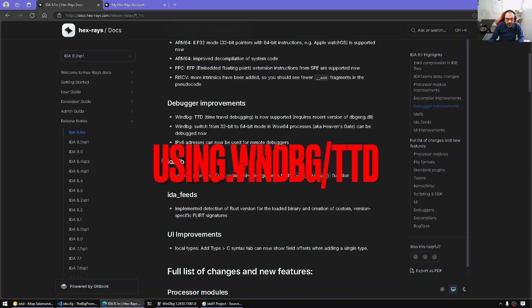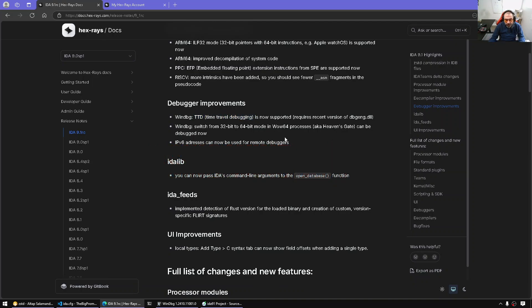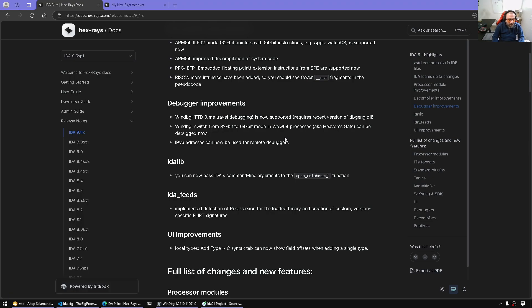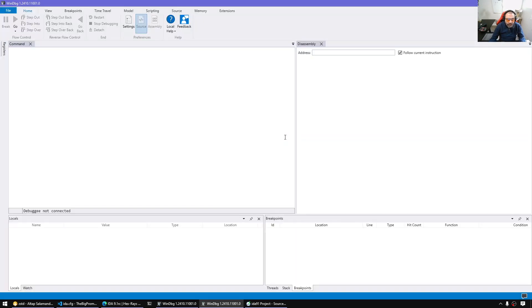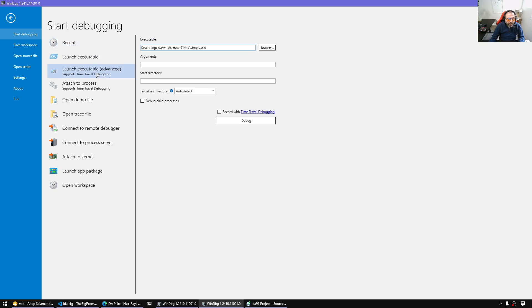Now let me show you the time travel debugging. For time travel debugging, this is something that has to do with WinDBG. So first thing is we're gonna install WinDBG, get it from the store for instance. This is the modern WinDBG. If we press Ctrl E or go to the file menu and say launch executable with time travel for instance.